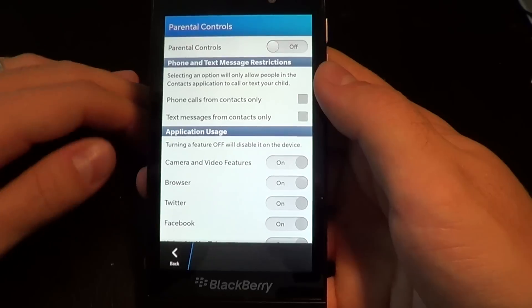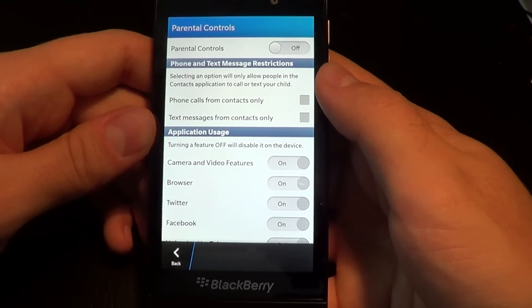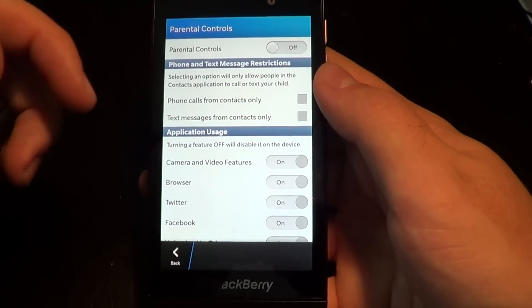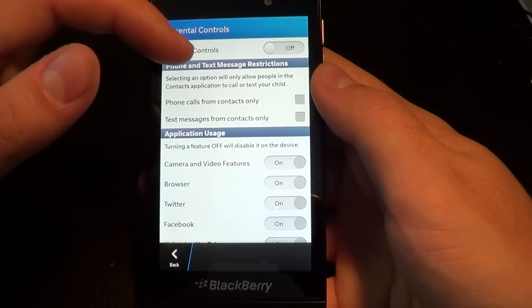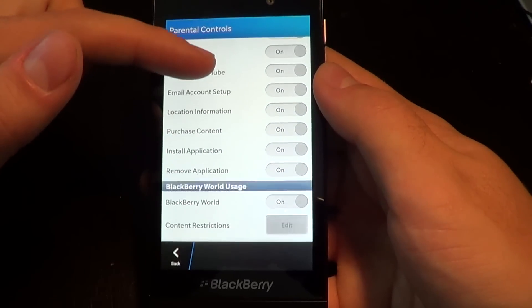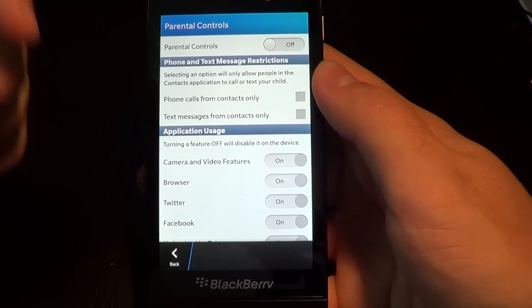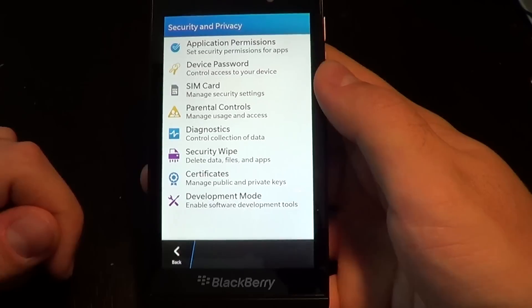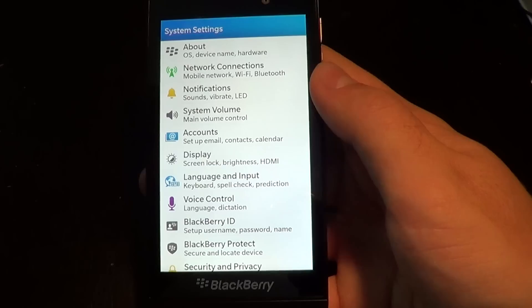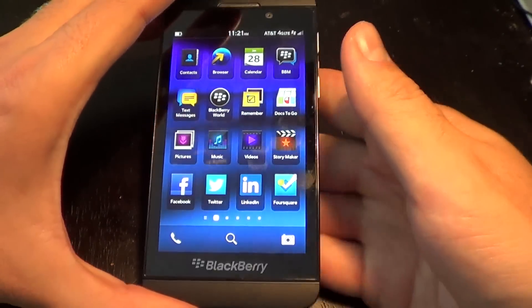We saw the parental controls introduced on BlackBerry 7, so of course we've got them here as well. Parents can decide whether or not they want their children to have access to different types of phone calls from certain contacts only, same with text messages, and also turn off certain features of the device. So think of it as like the hub, but for all the settings. This is setup and settings for BlackBerry 10. Thanks again.